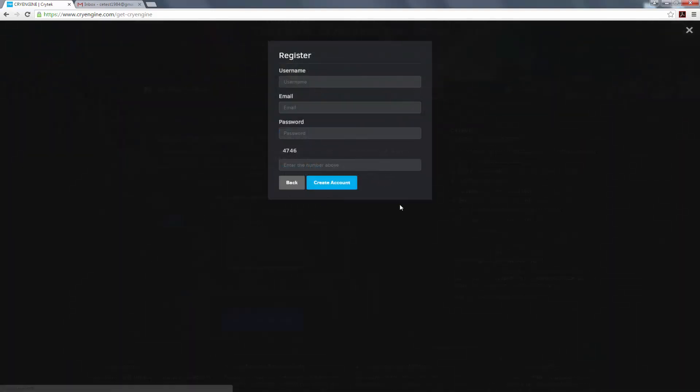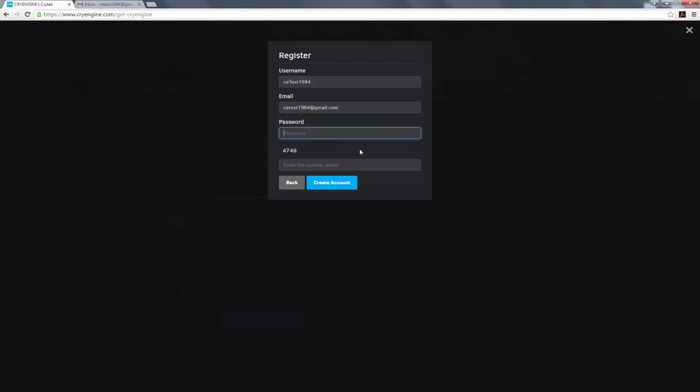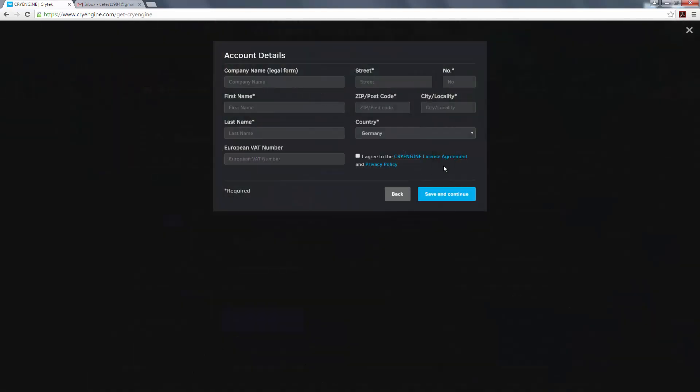So if I click on register now, I'm going to choose the CETest, and then 1984 for my date of birth, and then I'm going to do CETest1984 at gmail.com, which I've set up specifically for this video. I'm going to type in my password, and then finally I'm going to type in the number as seen above, so 4746. Create my account.